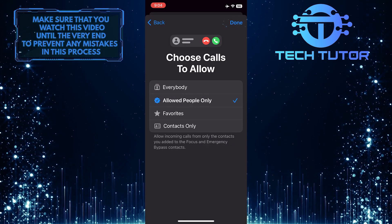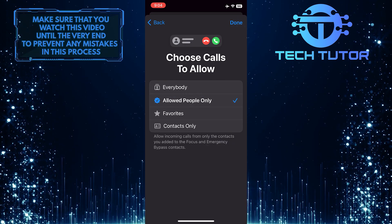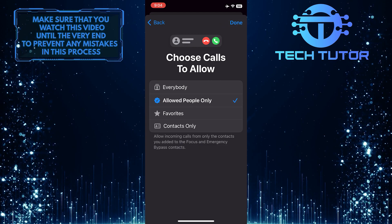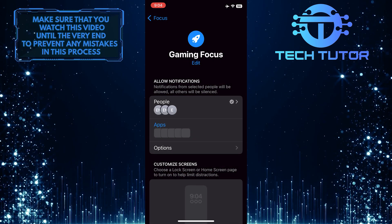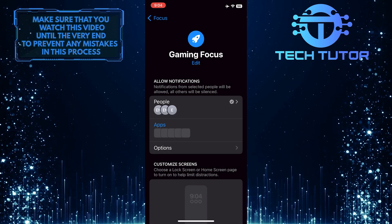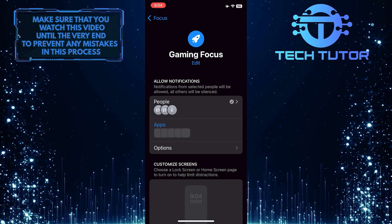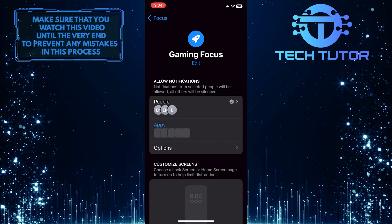And then tap Done at the top right to finish the process. This simple trick allows you to fully immerse yourself in your gaming experience without being bothered by calls and messages.